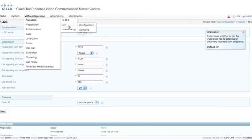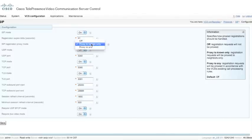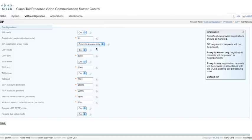Let's go on to the SIP configuration. There isn't much I want to change here, although I do want to change the SIP proxy registration mode. I want to set this to proxy to known only, and that will allow the VCS to send registration proxy mode to another VCS if it's not the authority for this particular domain.